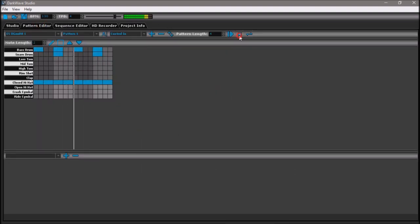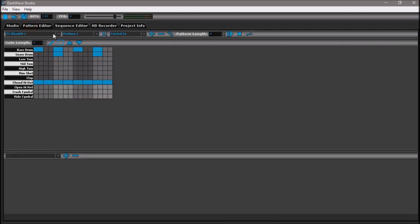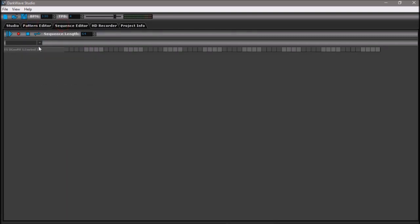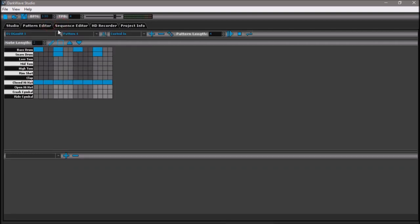Much better. Now let's go to the sequence editor. Many of you FL Studio users might be familiar with the sequence editor being called the playlist. I'll just select, click on Degenerate to select it, pattern one. Just create another pattern, pattern two. Yes, sequence length to 16. I just want this, I don't want this to last longer than four bars. Time to create a new pattern.